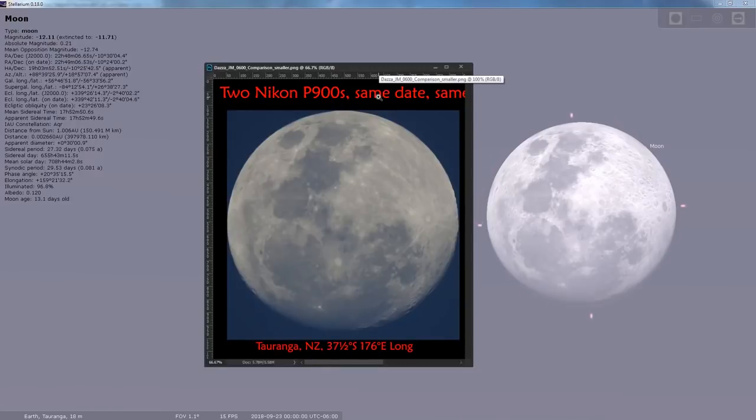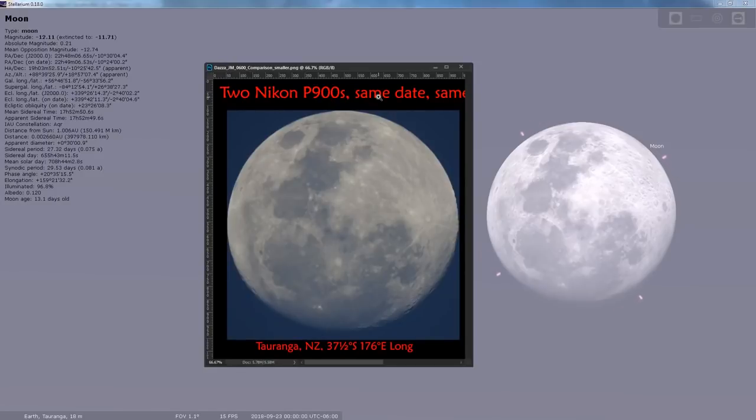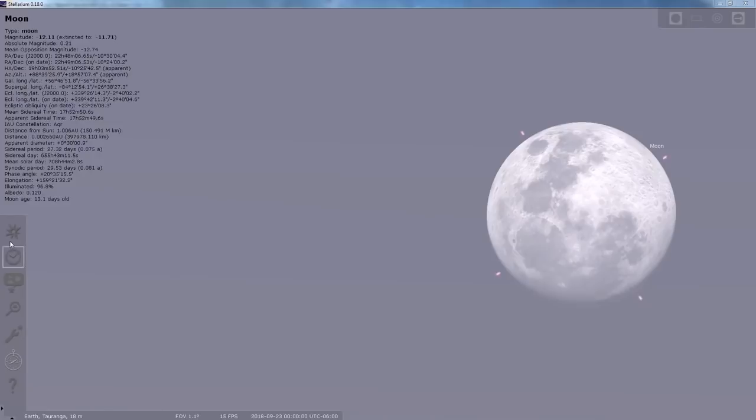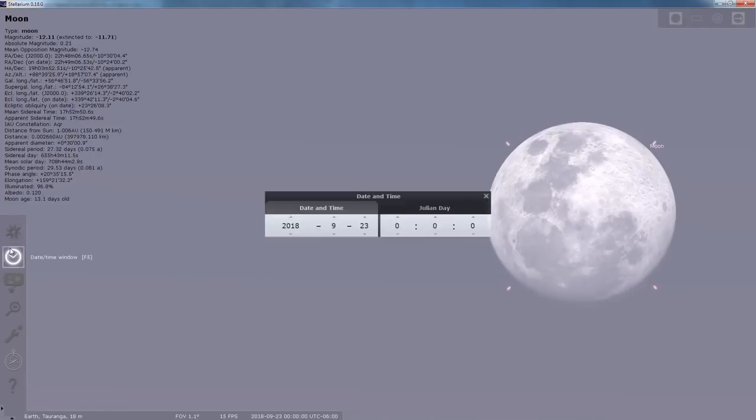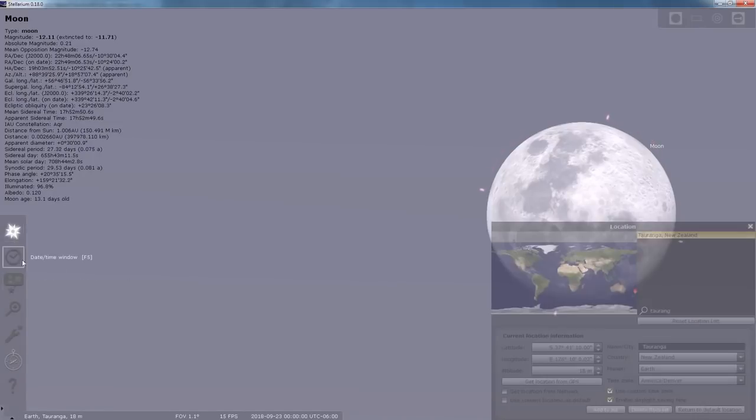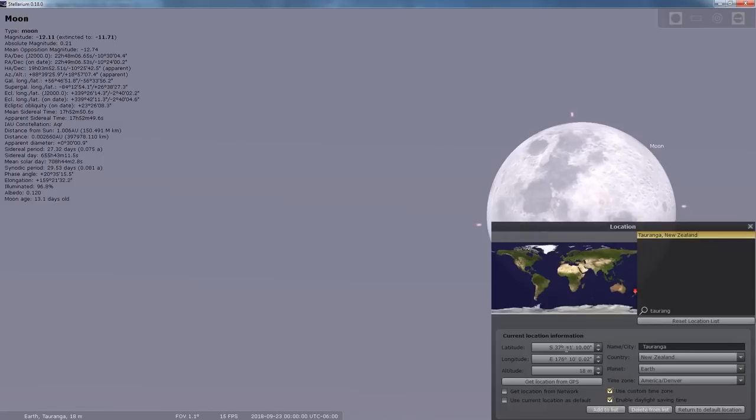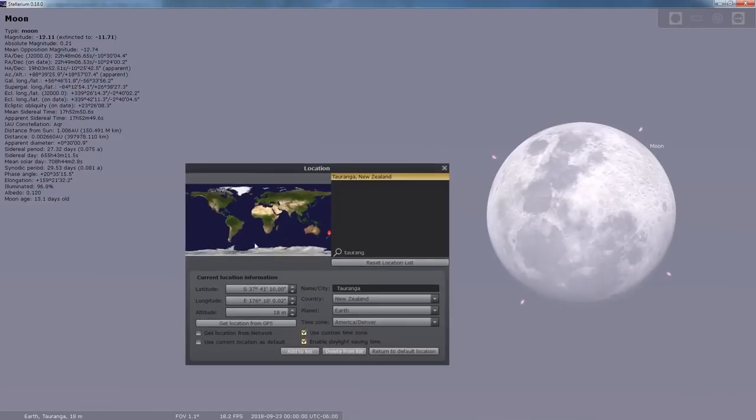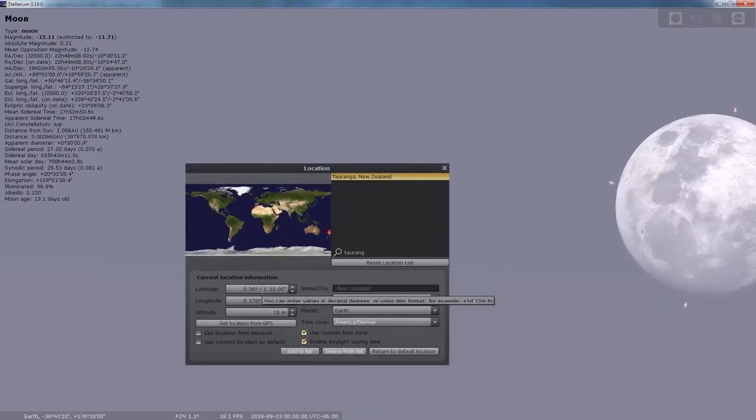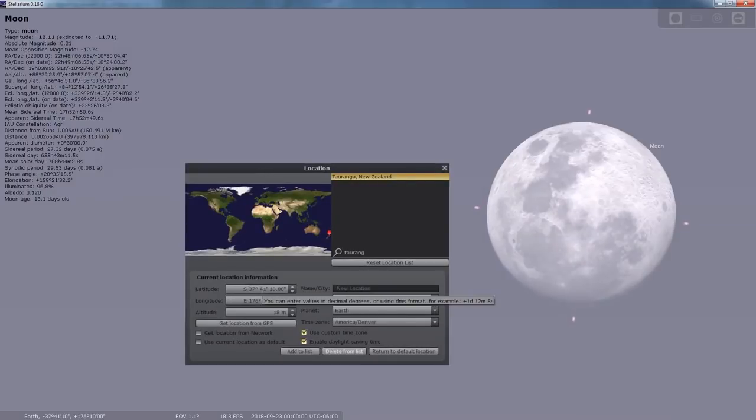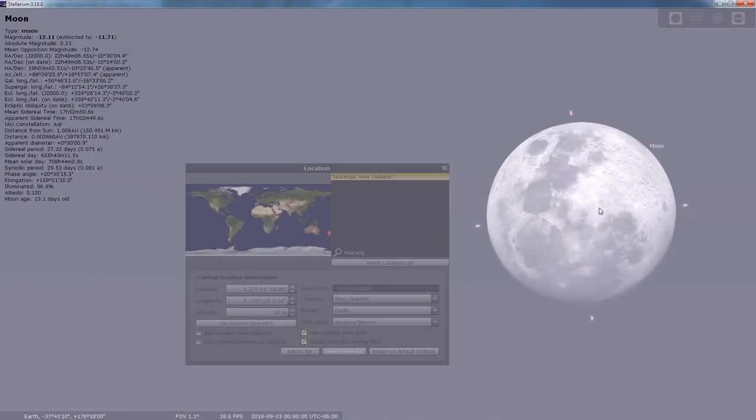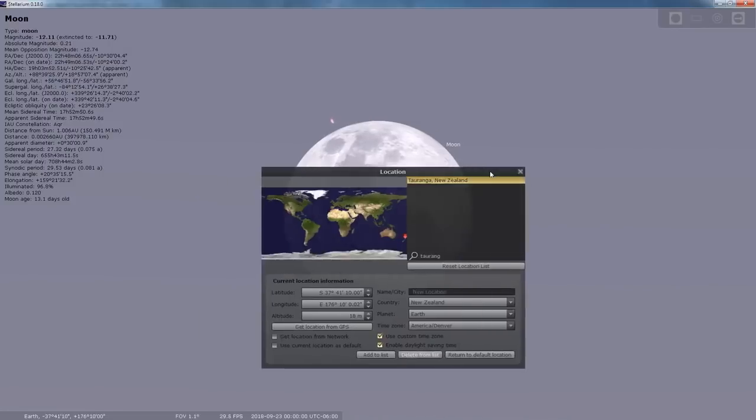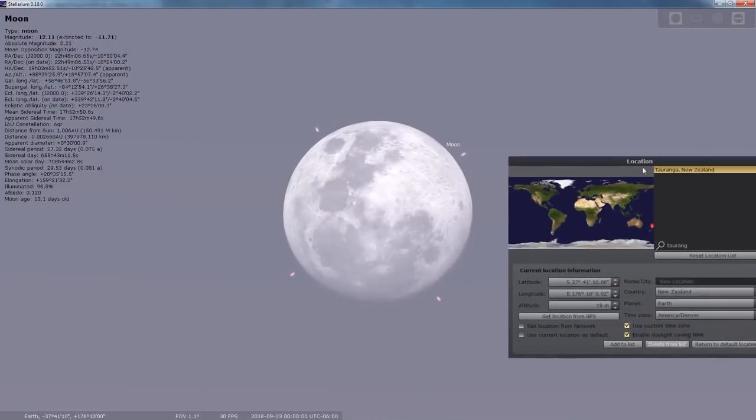Stellarium is correctly showing the orientation of the moon in both locations. And if we adjust Stellarium's locations one degree at a time, we'll change it from his latitude northwards up to mine. Watch the moon's orientation.